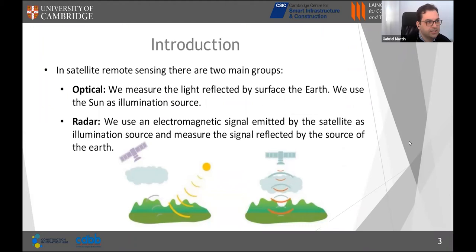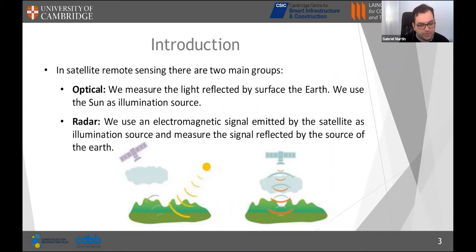There are two main groups of remote sensing technologies: optical and radar. In optical, we use sunlight as a passive source of illumination and measure the light reflected by the Earth's surface. In radar, we use active illumination with an electromagnetic signal in the microwave range, which can cross clouds and travel through the atmosphere well, so radar provides images even at night or on cloudy days.